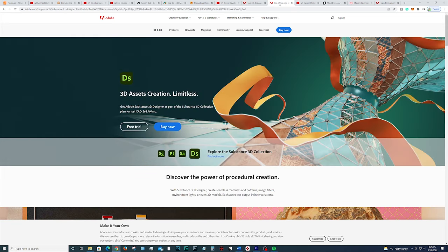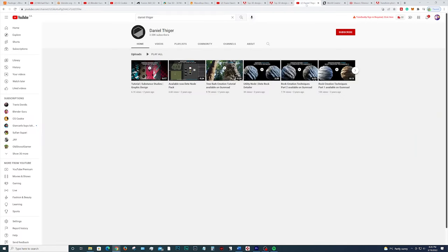The next one is also an Adobe product called Substance Designer. This is a node-based workflow program, but it's extremely powerful because it allows you to create materials completely from scratch — for example, rocks, leather fabric, or any material that is super detailed. An amazing tutor I would recommend for this program is Daniel Tiger. These tutorials are fantastic for this program.